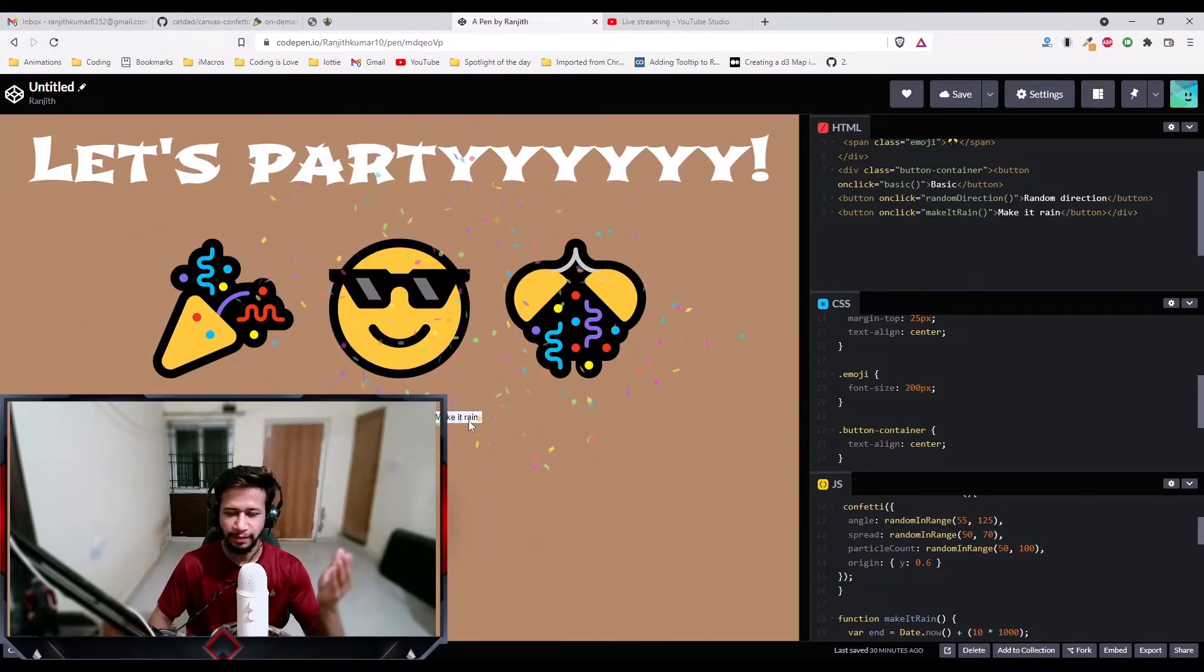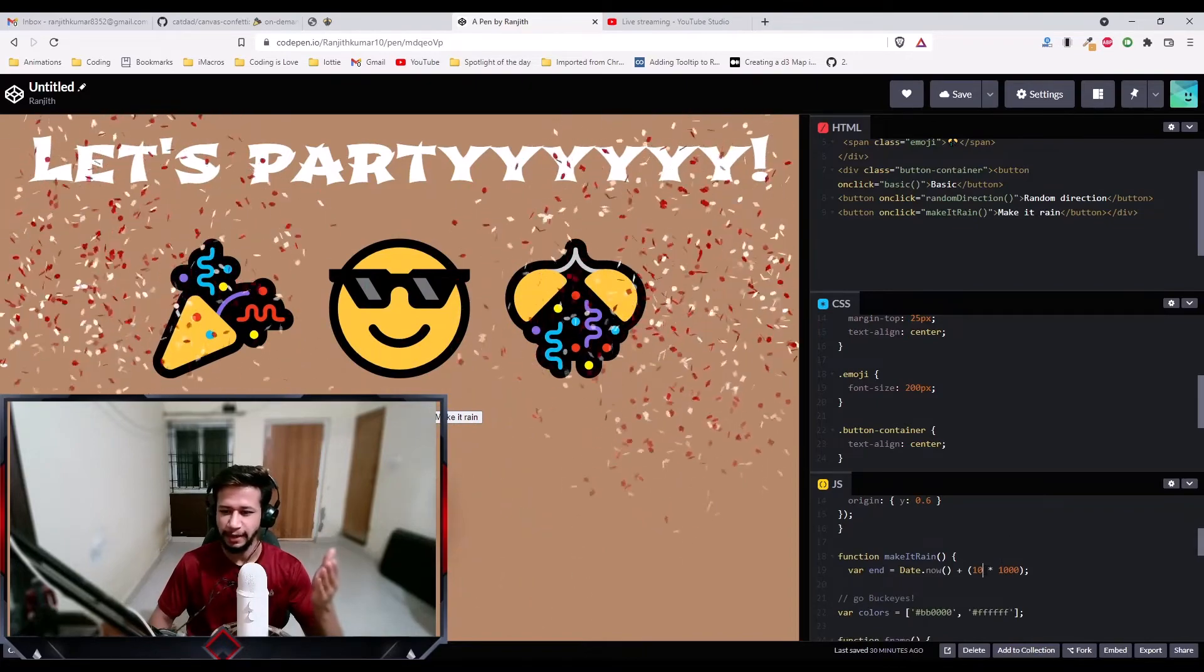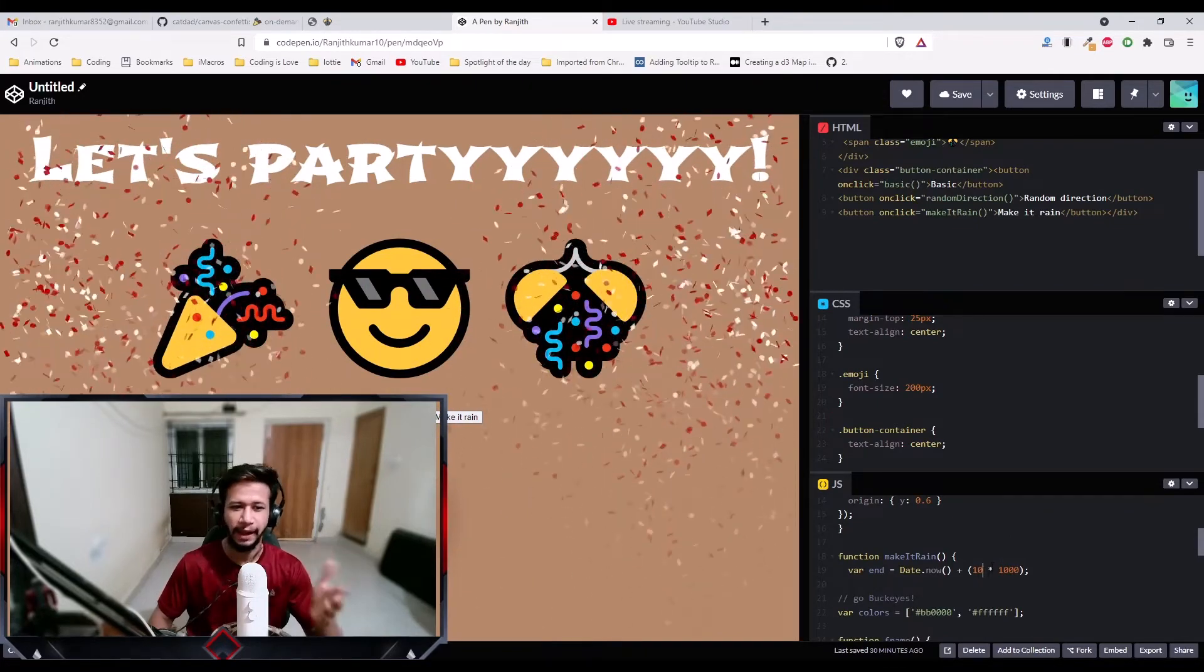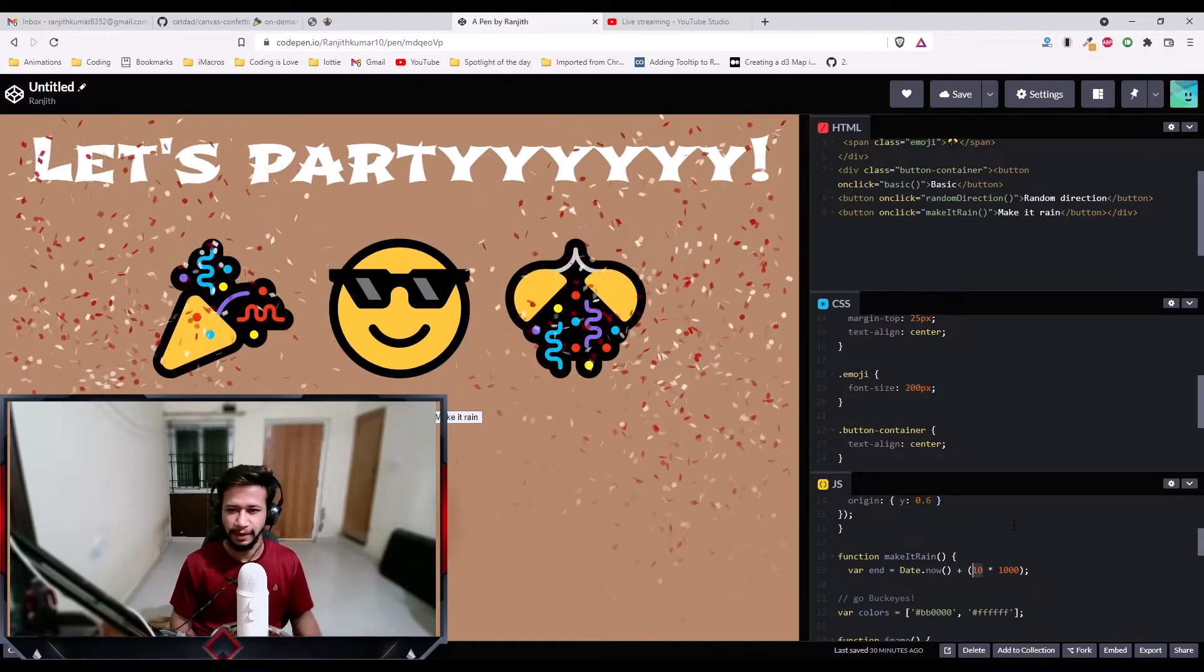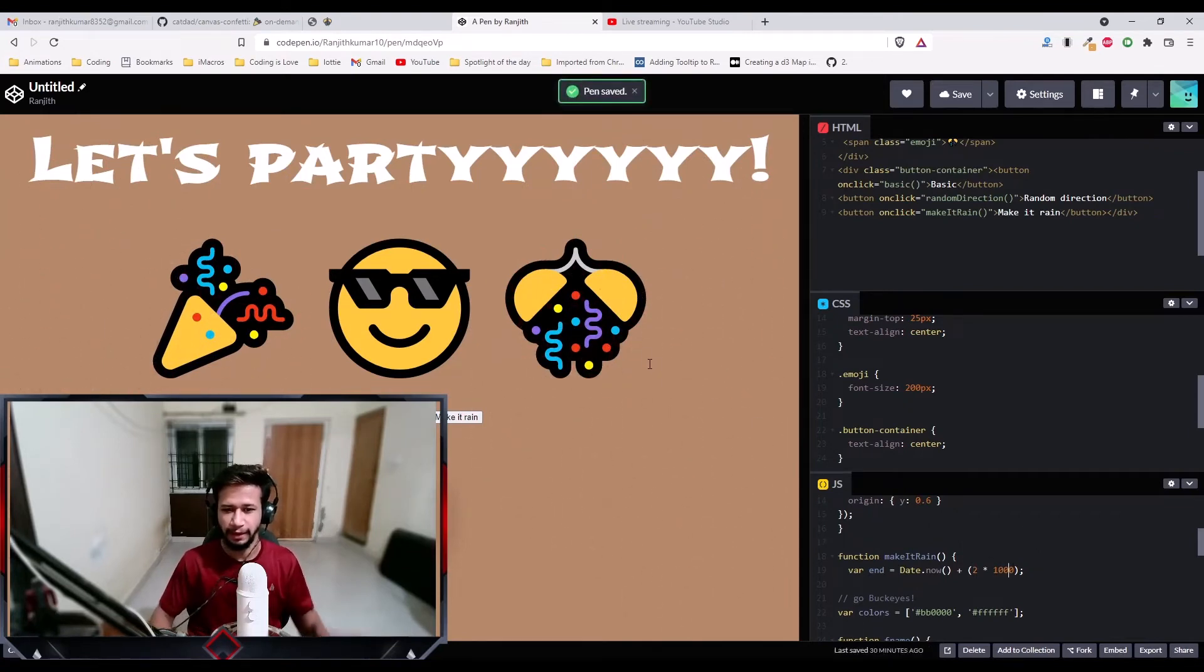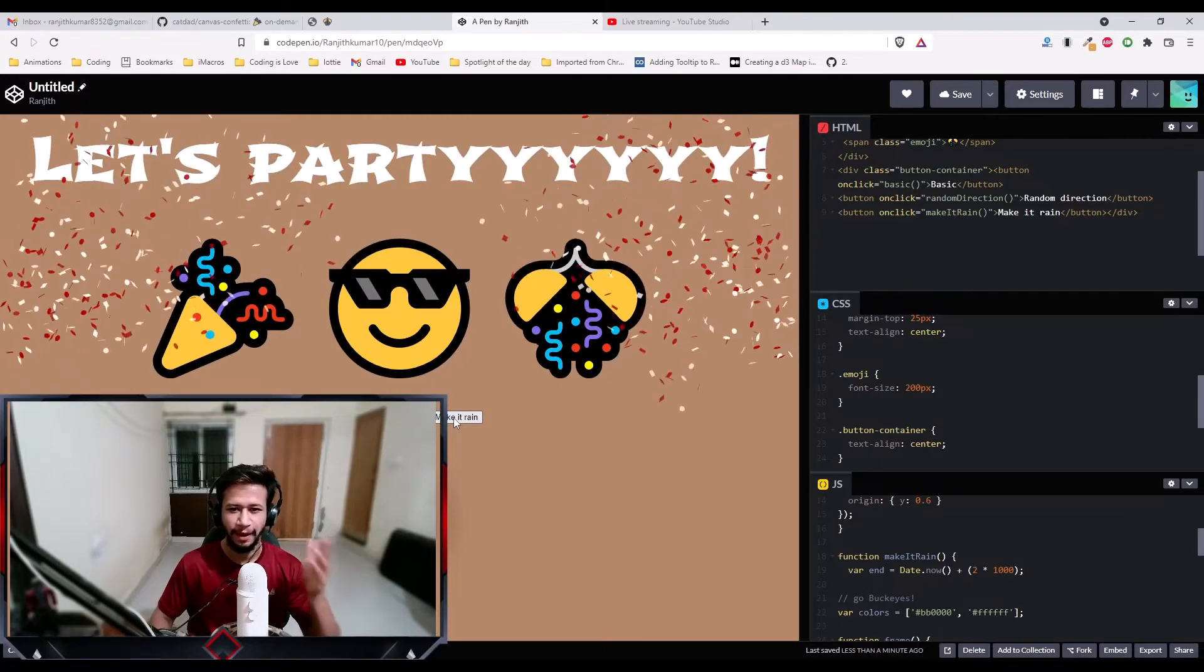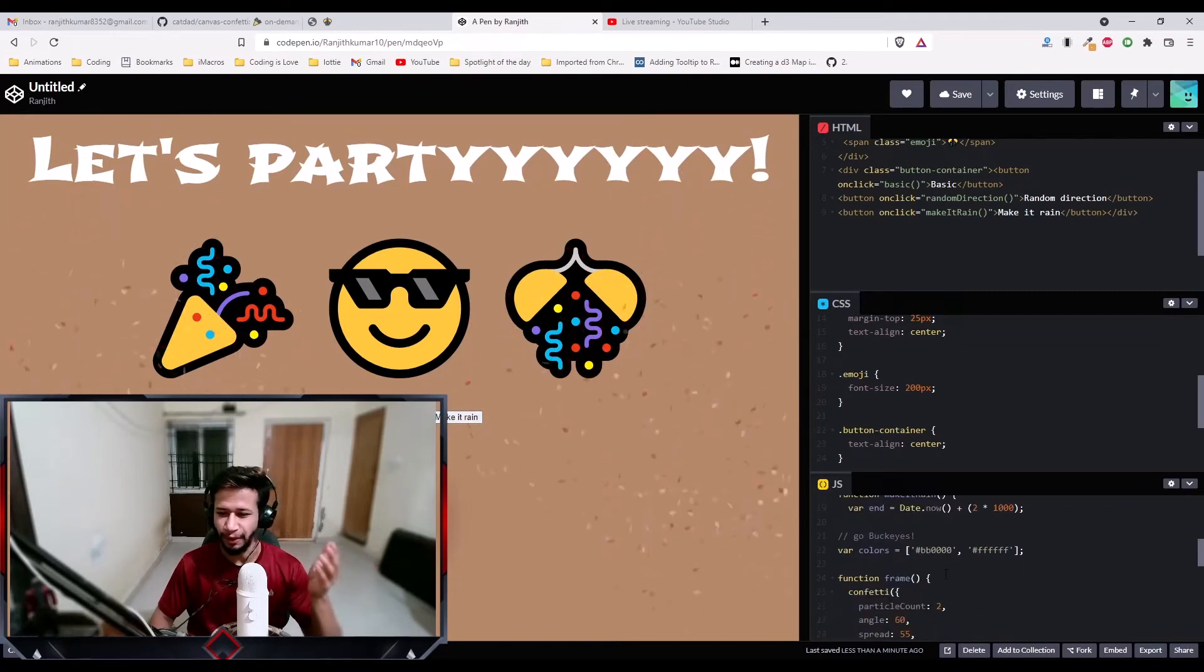And then we have this make it rain. This rains for like 10 seconds. You can adjust it as well. Right now I set it to rain for 10 seconds. I can change it as well. Let's say I'll change it to one second. Let it finish this animation. I'll change it to two seconds. Now if I save this and run this, now it will shoot the confetti for two seconds. Make it rain. Amazing. Just for two seconds. This is so cool.